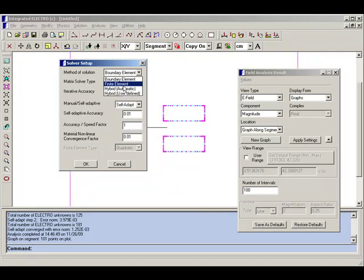Because these solvers work by different methods, if you get agreement between the two solvers, you are quite confident that you have the right answer.